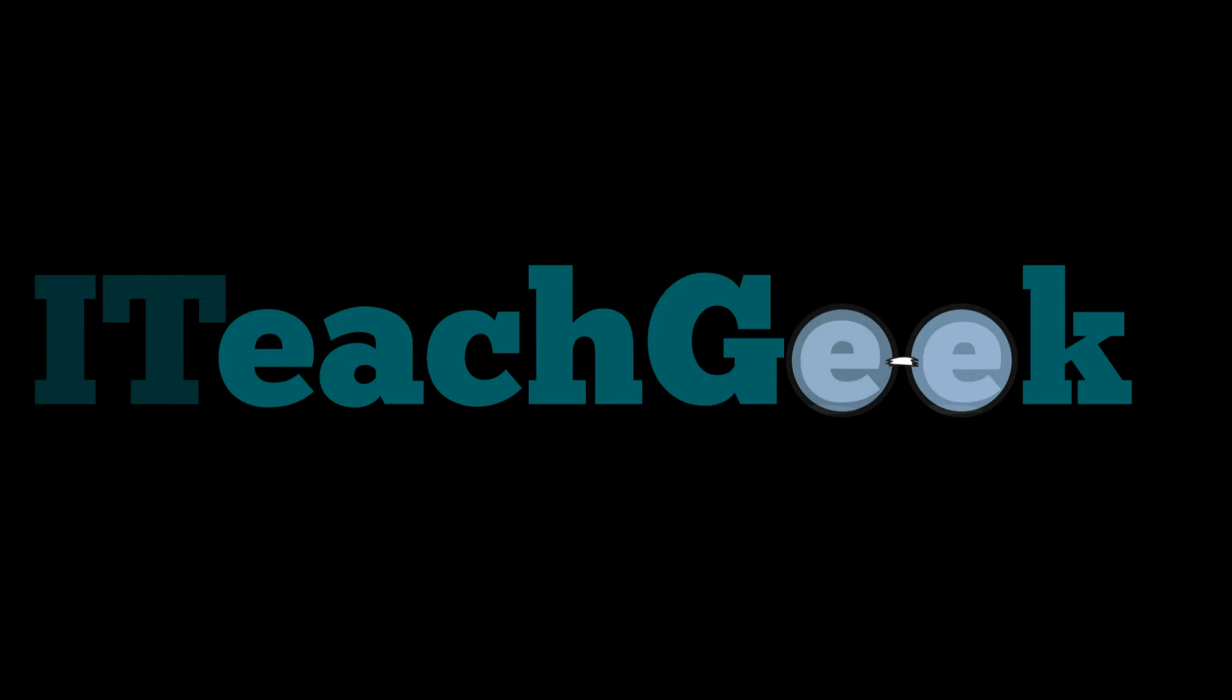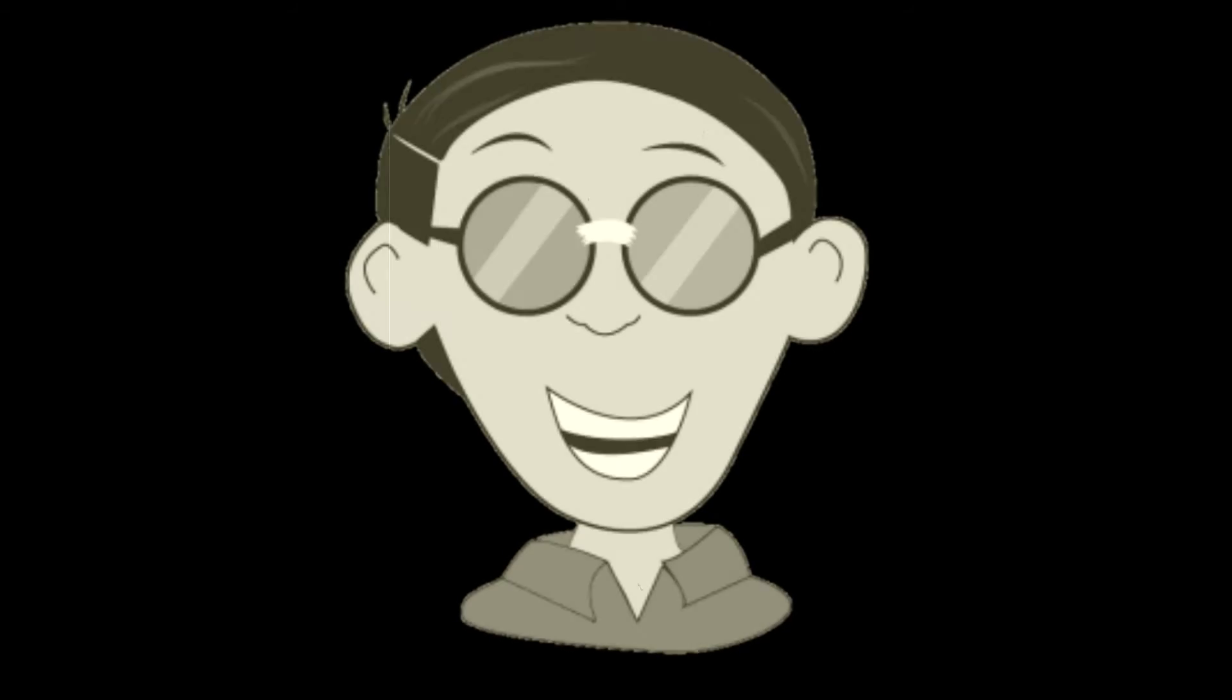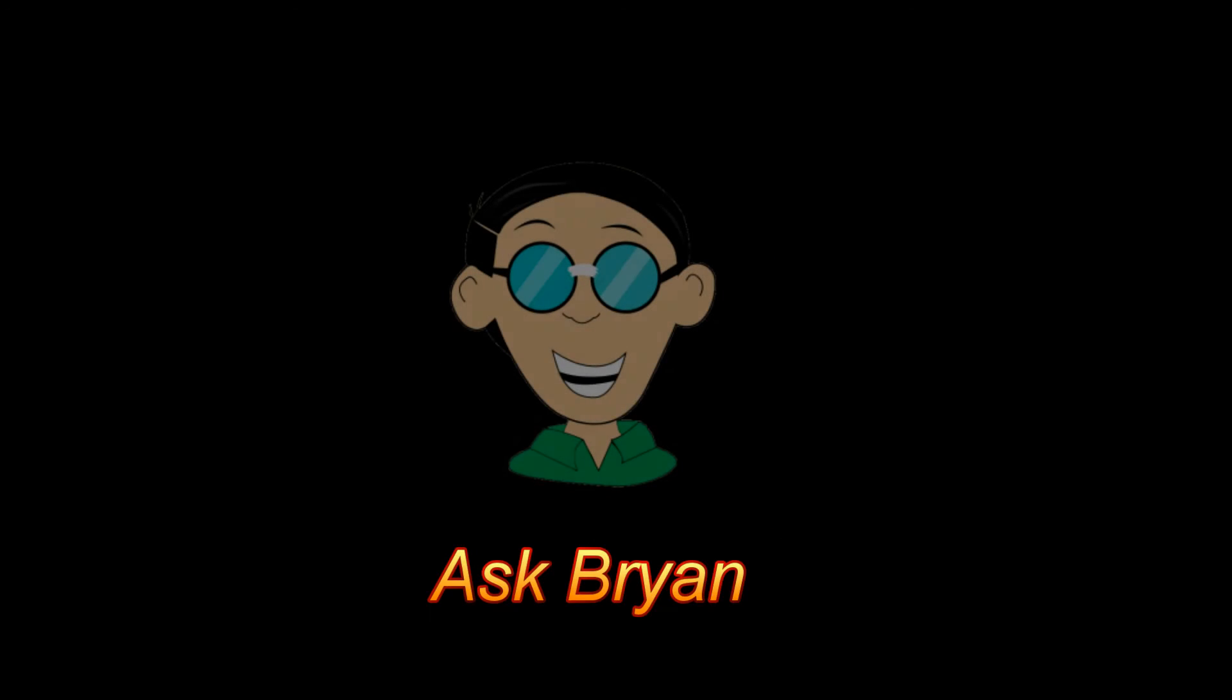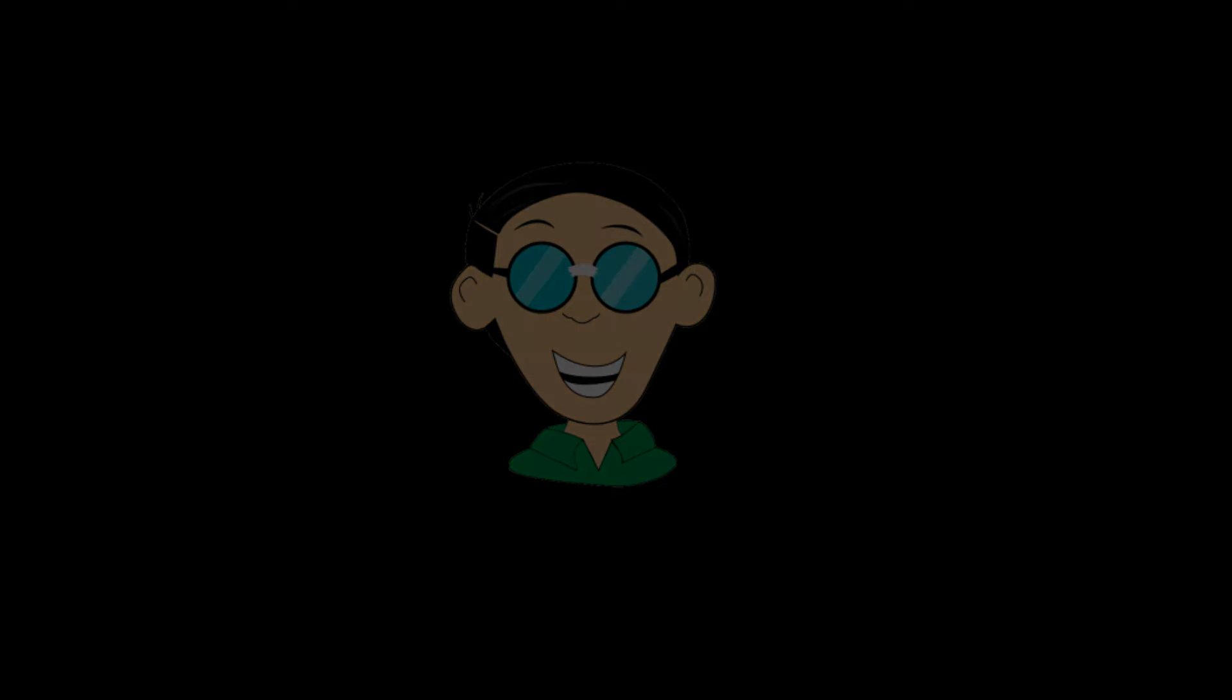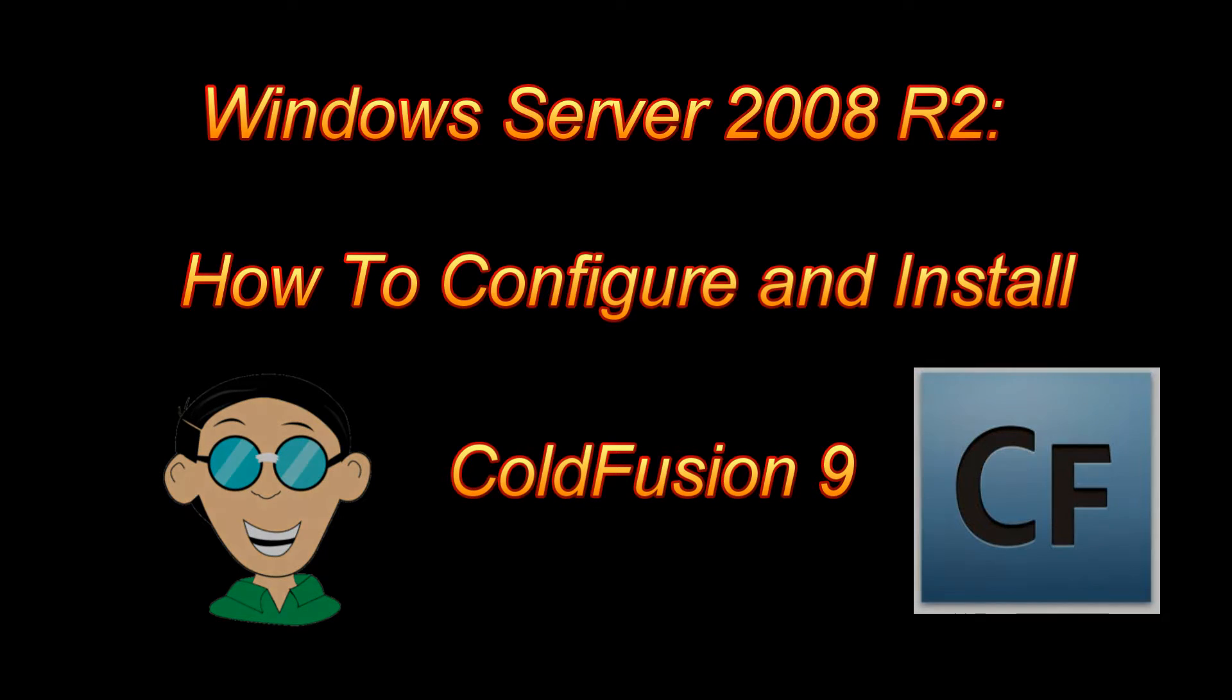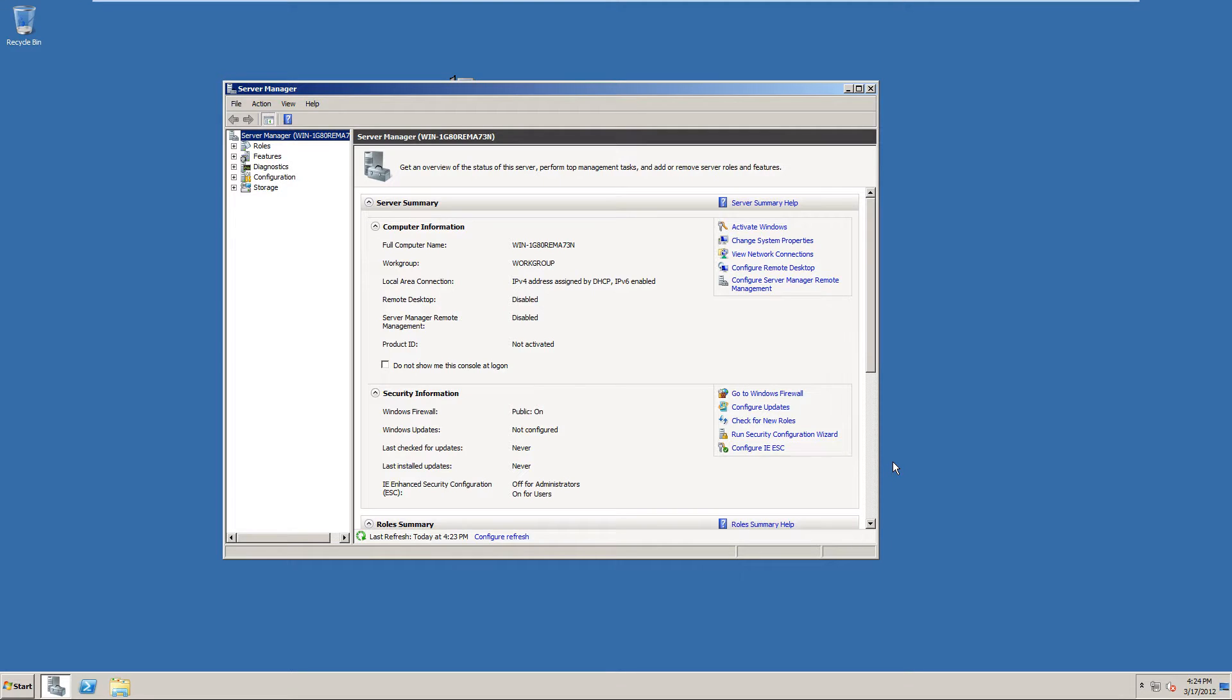ITeachGeek.com. Ask Brian. That's me. Welcome to ITeachGeek. I'm your host Rashad.